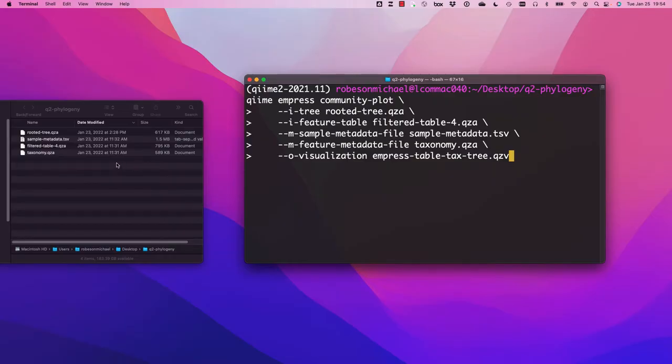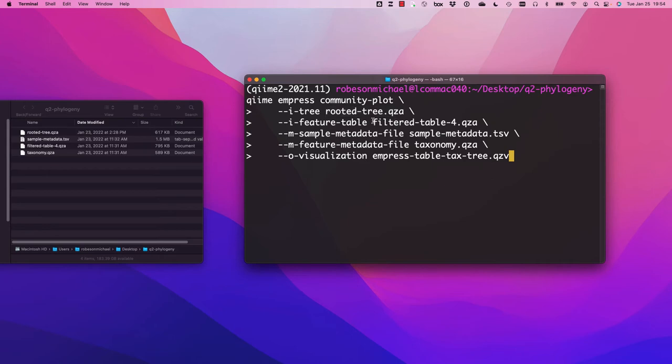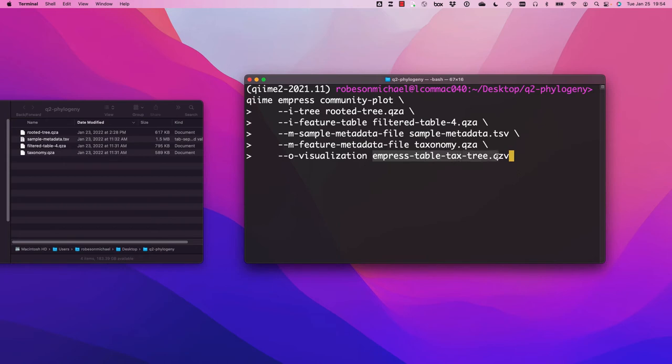As you can see, I've already downloaded all of the files we require to run Empress. I've pasted the command here in my terminal. You can see we have our rooted tree, our feature table, our metadata, our taxonomy file. And we're going to write this out as the Empress table taxonomy tree visualization.